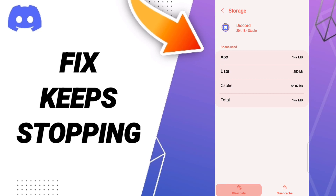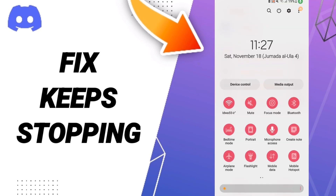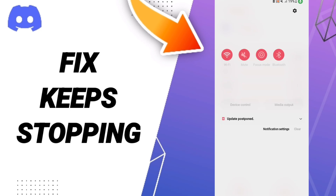Don't click Clear Data, because that can cause errors in your app. At the end, turn off your Wi-Fi and wait a moment before turning it back on again.